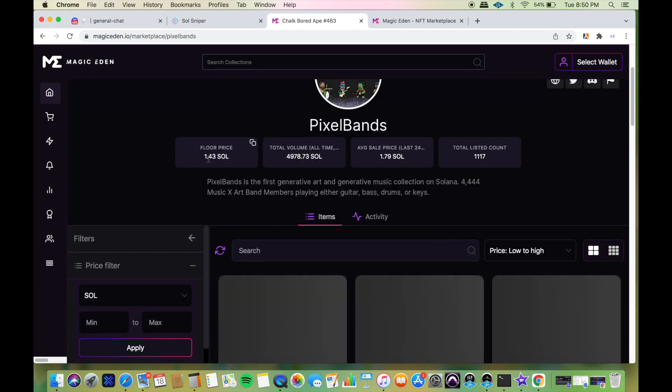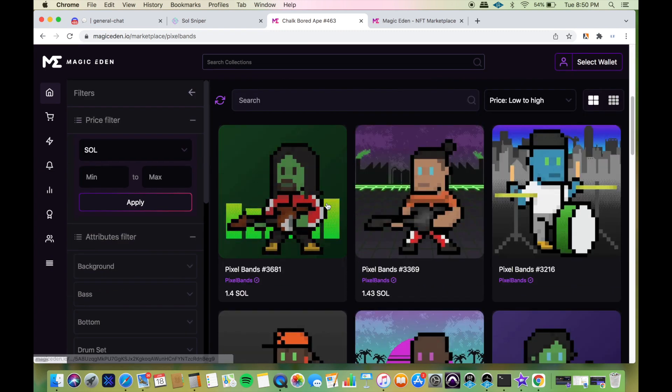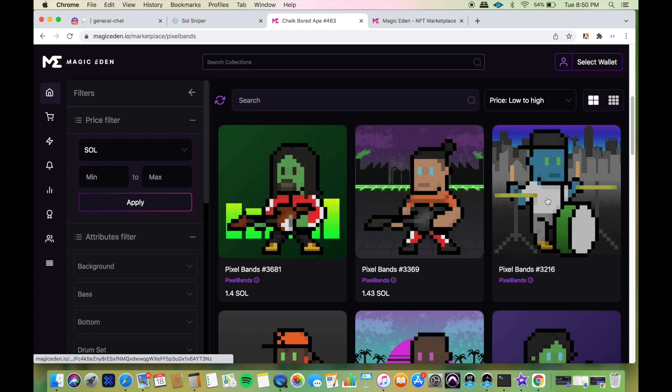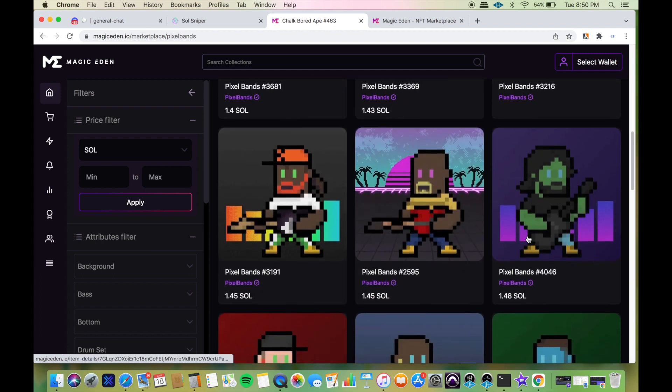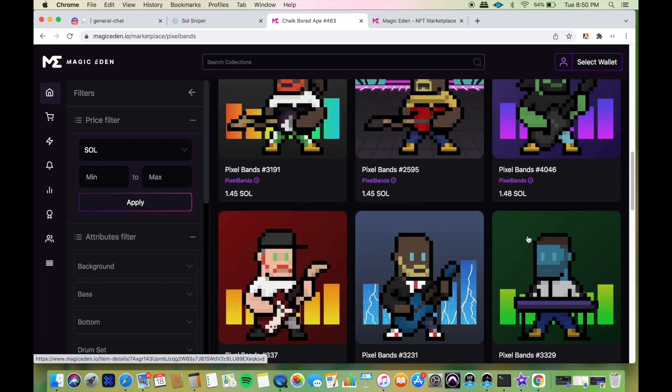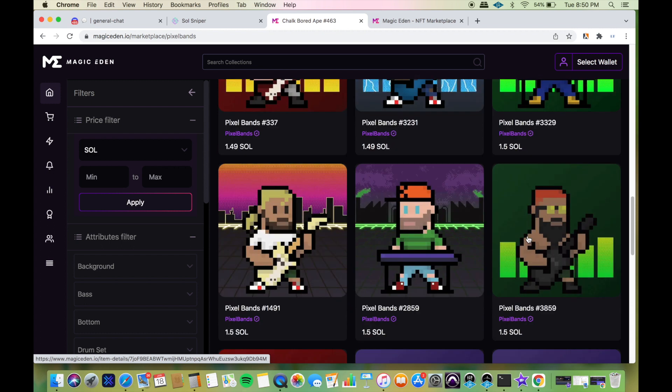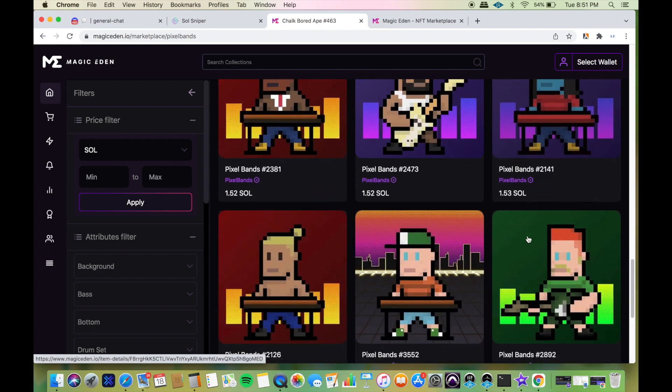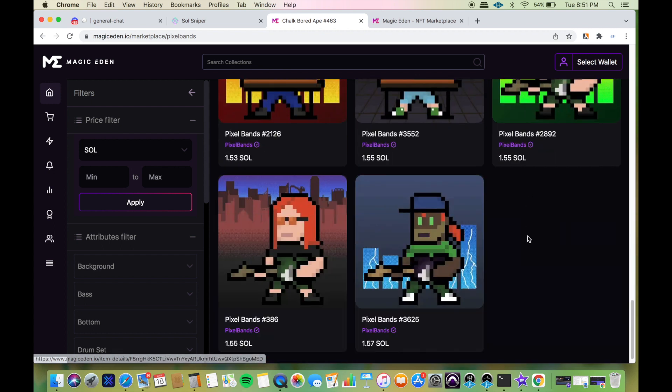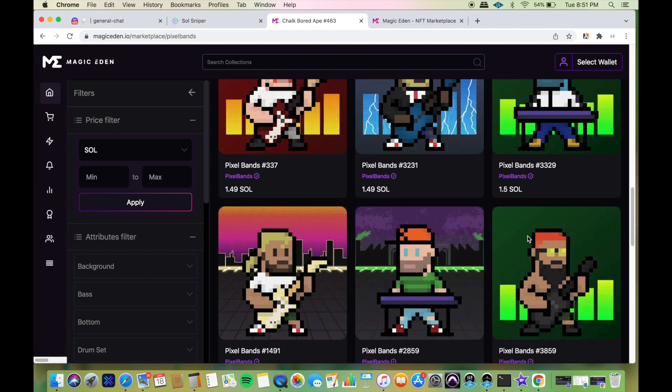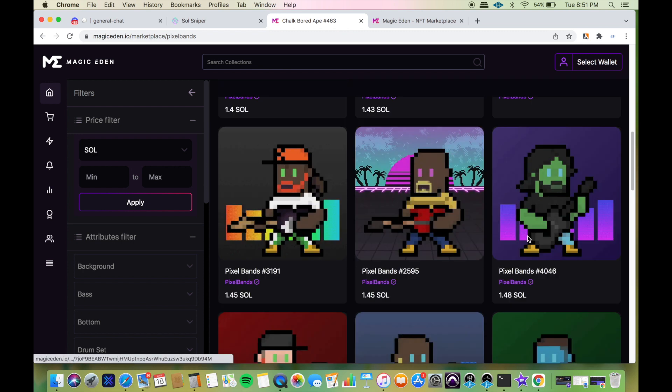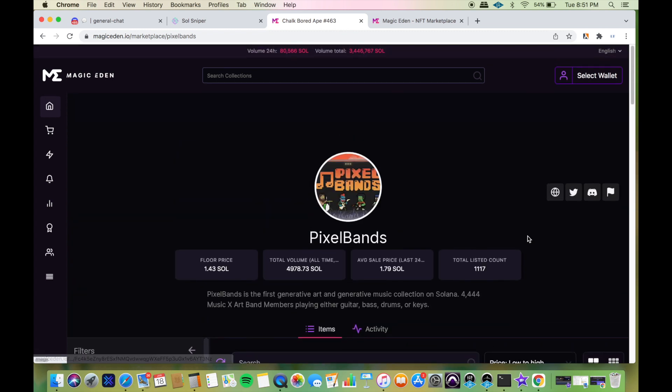They're 1.43 SOL. Here's what they look like. They don't really look great. This would have just been a money grab for me. I would have just minted and sold it, taken profits, and kept it moving to find another project.